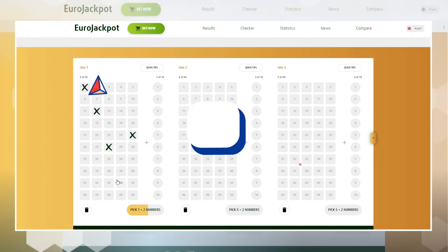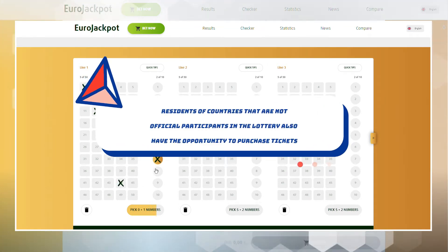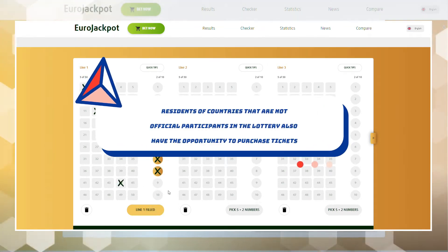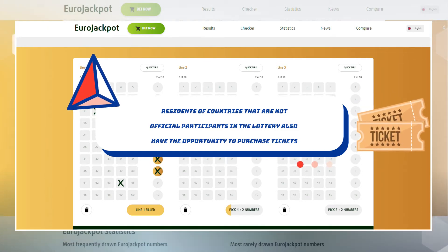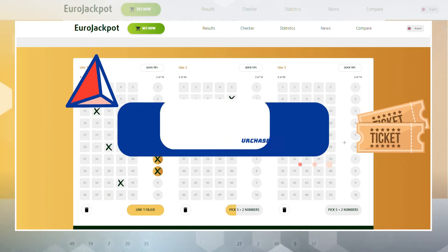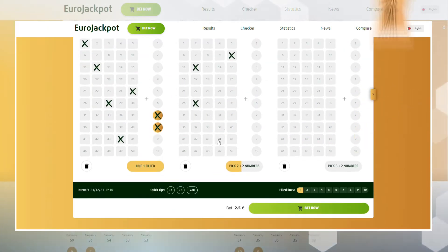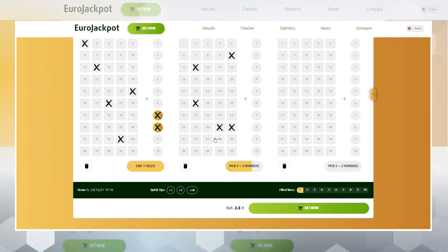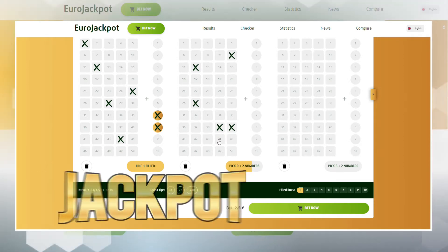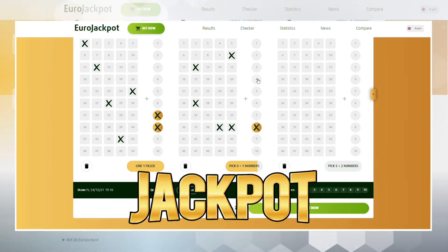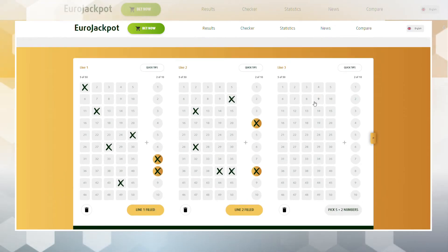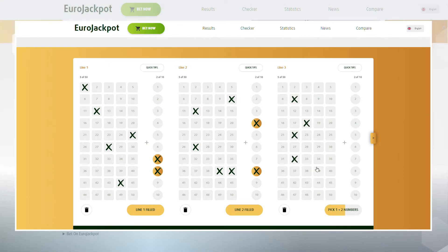Residents of countries that are not official participants in the lottery also have the opportunity to purchase tickets. The main advantage of Eurojackpot is the progressive jackpot, which increases from drawing to drawing until one of the participants receives it.